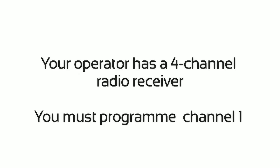Your operator has a four-channel radio receiver. You must program Channel 1.